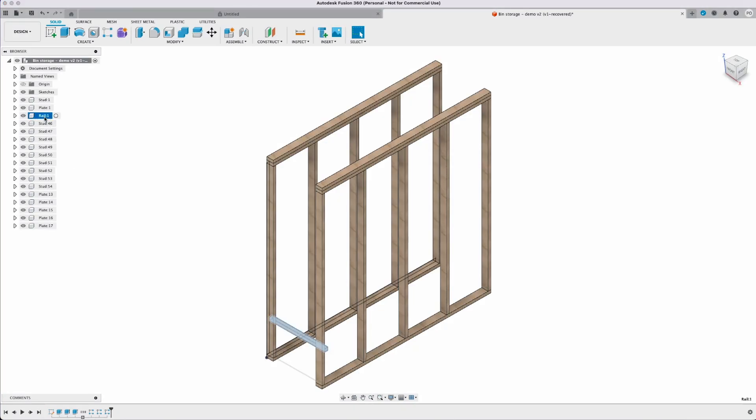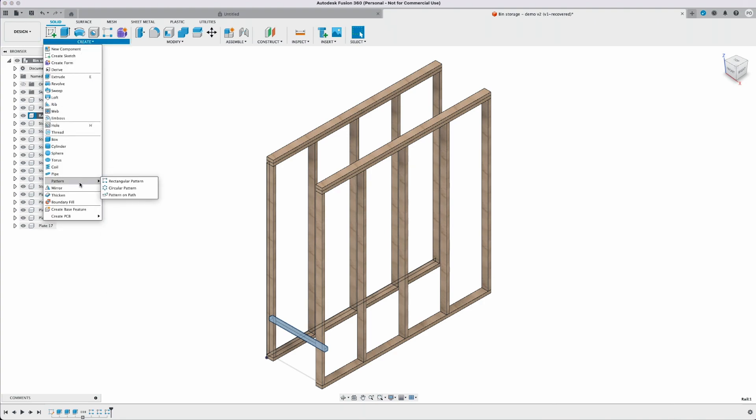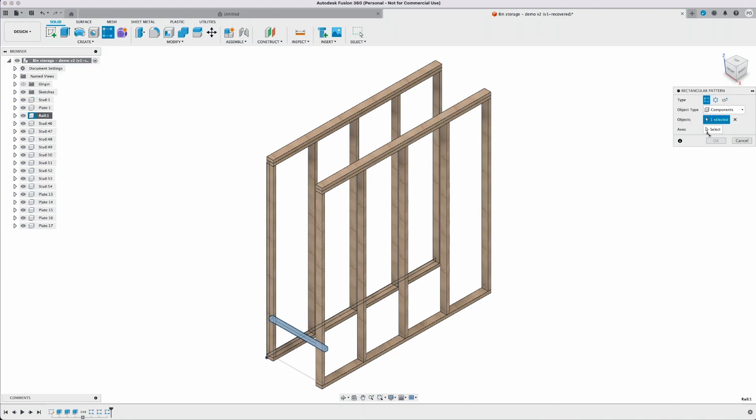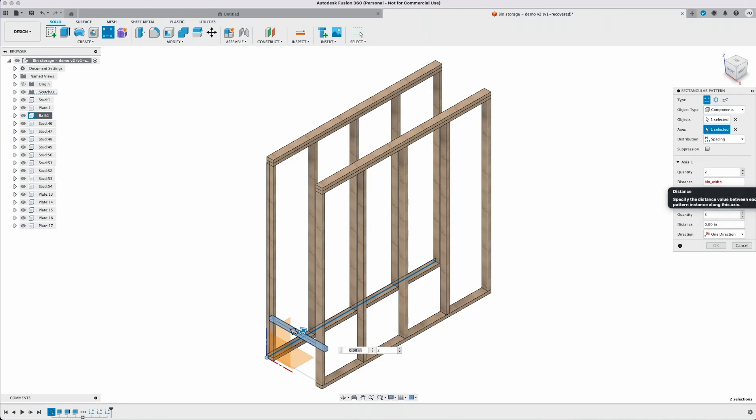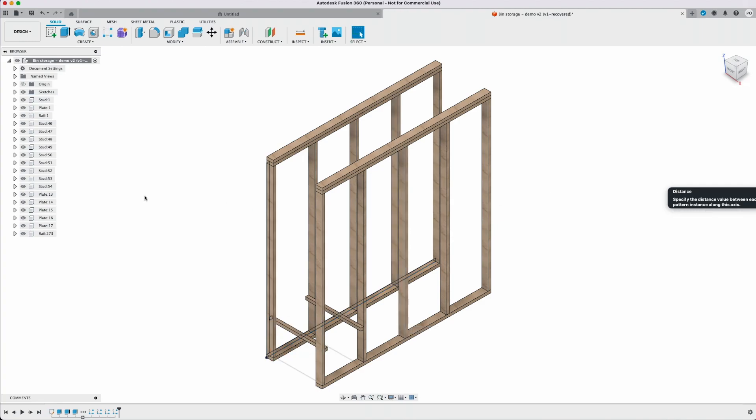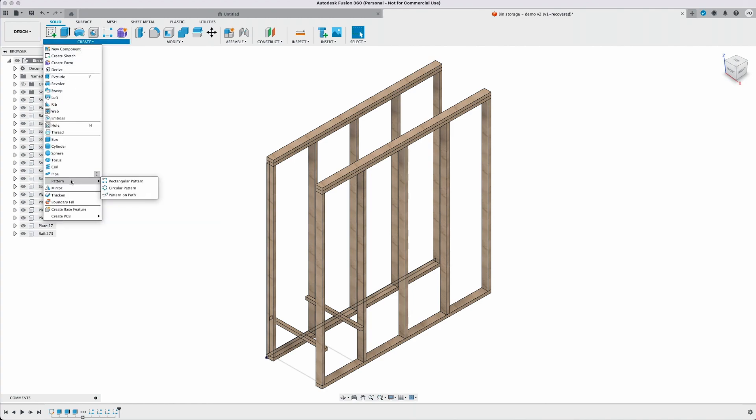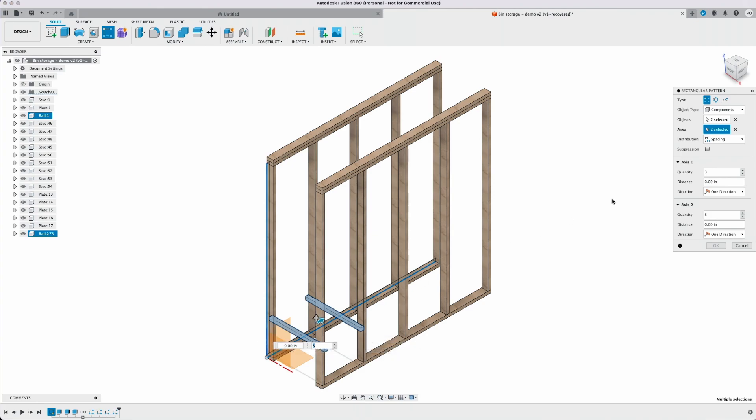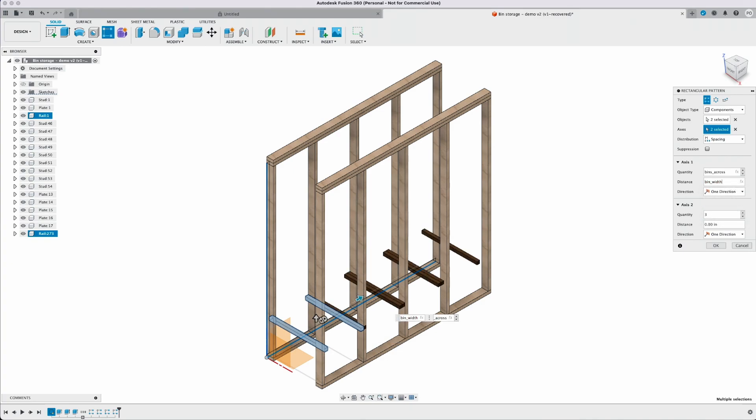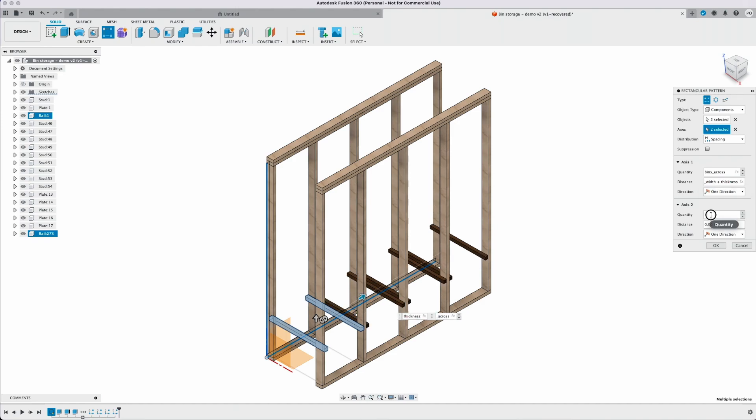Last we're going to do our rails which is a little more steps but essentially the same thing. We're going to do our rectangular pattern again for the one rail. The axis across the bottom plate. Our distance is going to be our bin width minus our thickness. We could do a copy here but I've seen issues with that. I choose to do the rectangular pattern. Now we're going to do the rectangular pattern again. This time selecting both of the rails we have. The axis is going to be across the bottom plate and up the stud. And the quantity for across the plate will be our bins across. And the distance will be our bin width plus our thickness. On the second axis this is going to be bins high and the distance will be our bin height.